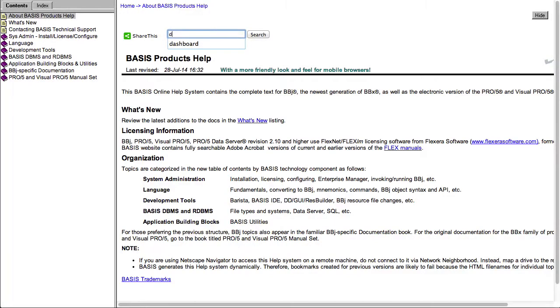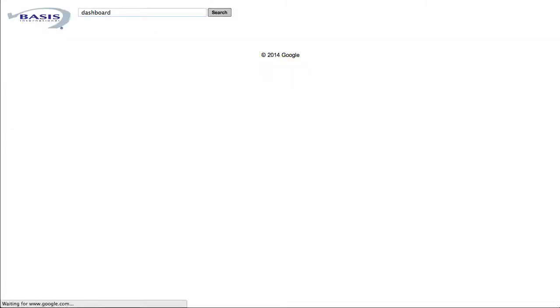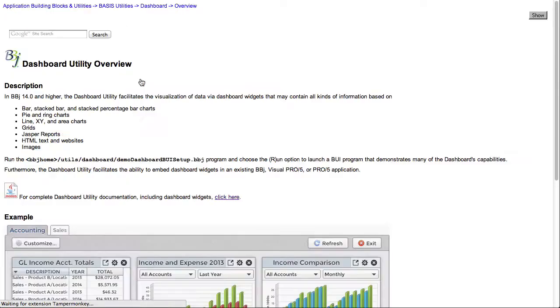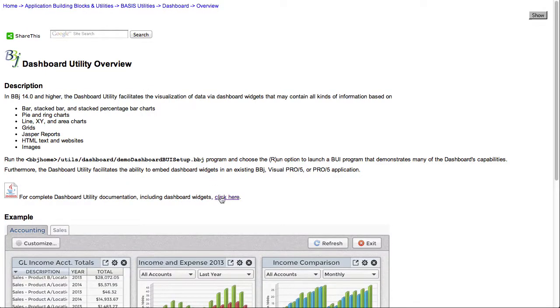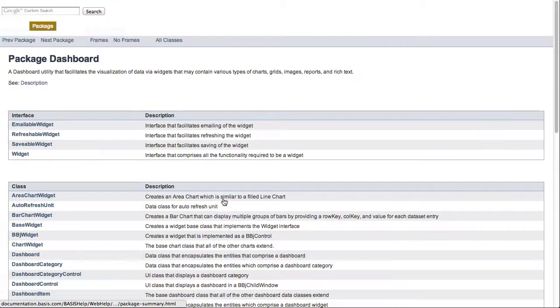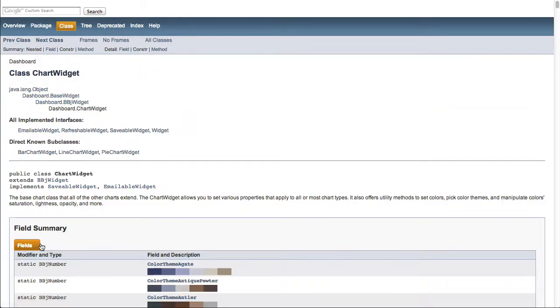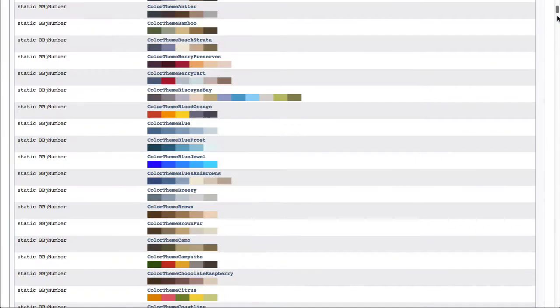The Basis Dashboard utility is a multi-faceted powerhouse that can be used in a variety of different ways. The underlying BBJ code is fully object-oriented, documented extensively via JavaDocs, and can be accessed from your application code in several ways.